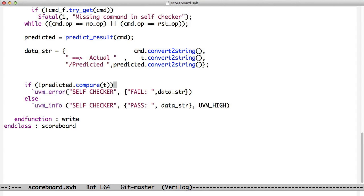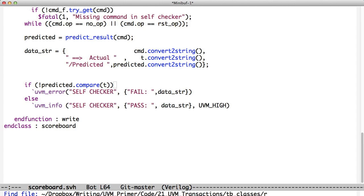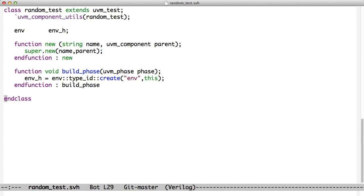Finally, we see that we want to create a test. Now we have two tests. We have the random test. And all the random test does is create the environment. Everything that's needed to do the test is in that environment. So, in creating this environment, we are basically setting things up for this test to run.